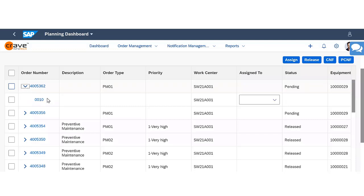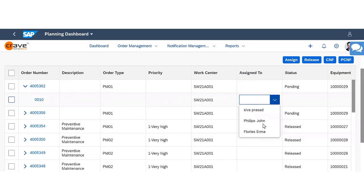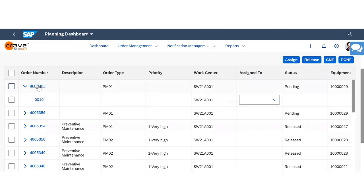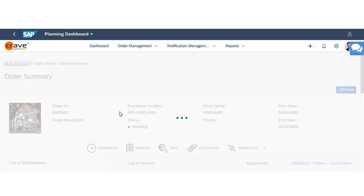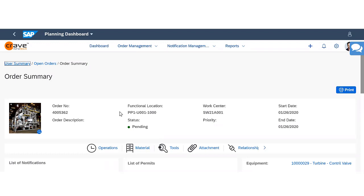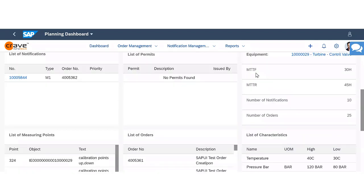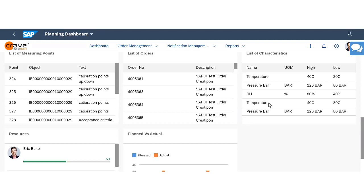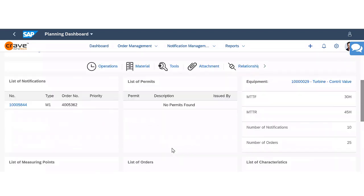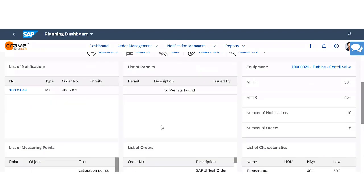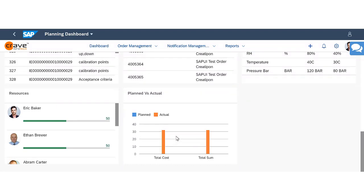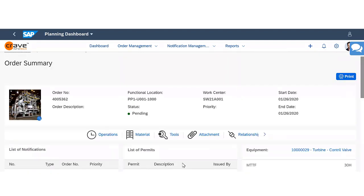In the order number view, I can see operations and do direct assignment to the right person. These are all configurable from SAP standard authorization — only assigned people can see certain functions. I can see more details about a specific order, and beyond the order detail alone, I have mean time between failure, mean time to repair, total notifications ever created for this equipment, total orders ever created, characteristics, measuring points, and a full order history. I can also see order details: permits, existing notifications, people assigned, and plan versus actual cost — everything at my fingertip to make a decision.